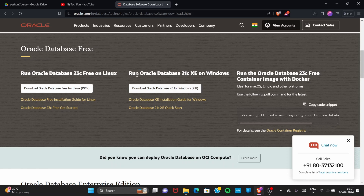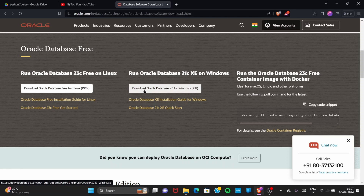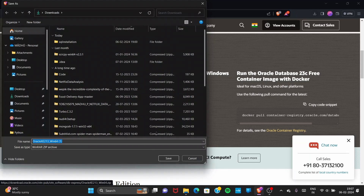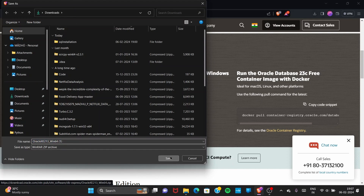Go with the middle one — 'Run Oracle Database 21c Express on Windows'. You can see the download of Oracle Database XE for Windows ZIP. Click here and it will ask you to save this file in your directory. You can save this file and you will be notified that the file is getting downloaded.